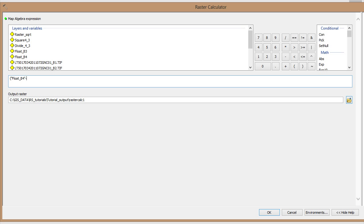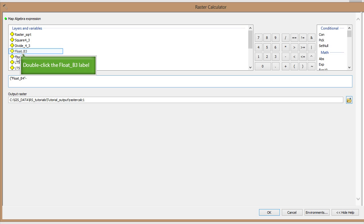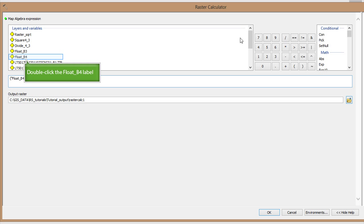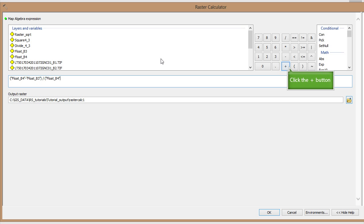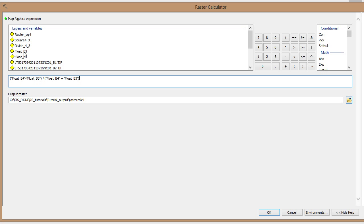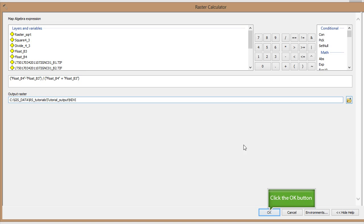For simple operators, you can also type them in, as well as use the buttons. Don't forget to rename your output. Double check your equation and click OK.